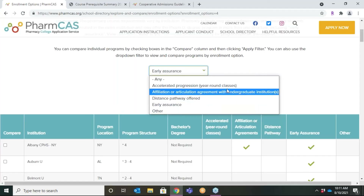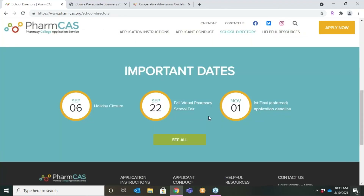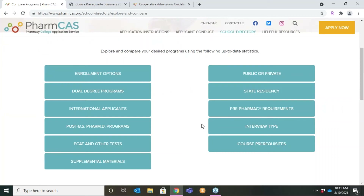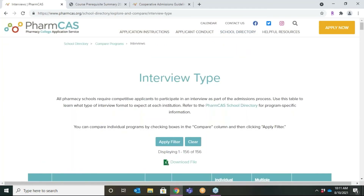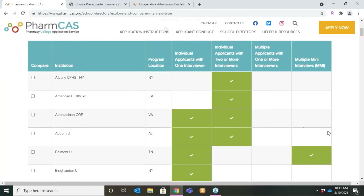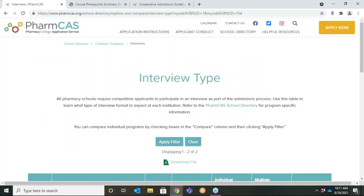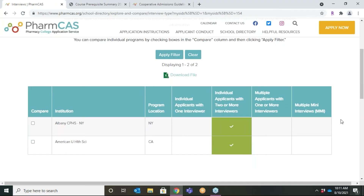Returning to the main Compare Programs page — curious how each program conducts their interviews? Click Interview Type to find the data in an easy-to-view table. Similar to the directory, you can choose a selection of programs to compare side-by-side. Additionally, you can download a CSV file of the information to compare or manipulate the data in a way that is helpful to you in your search. This report mimics the results on the live table.